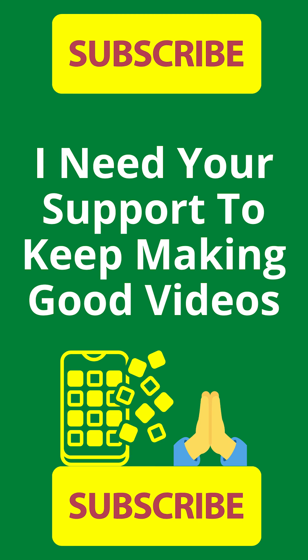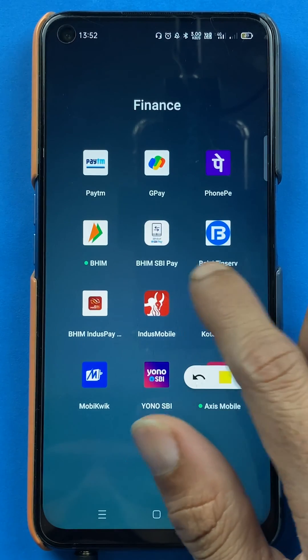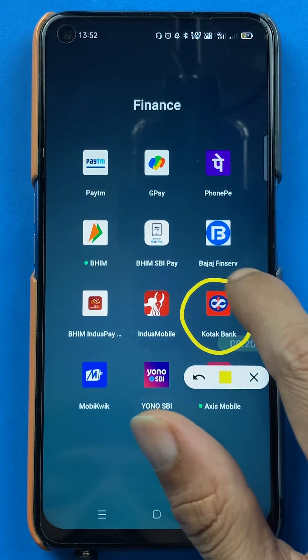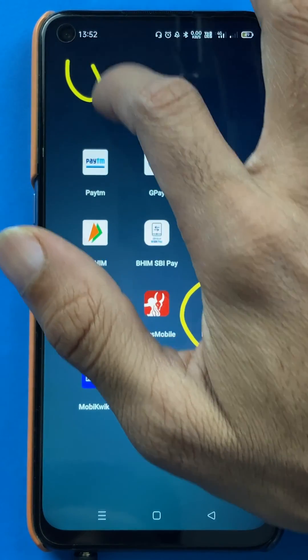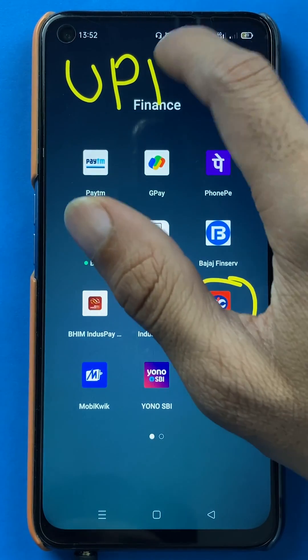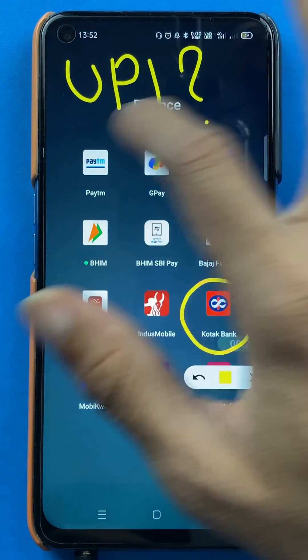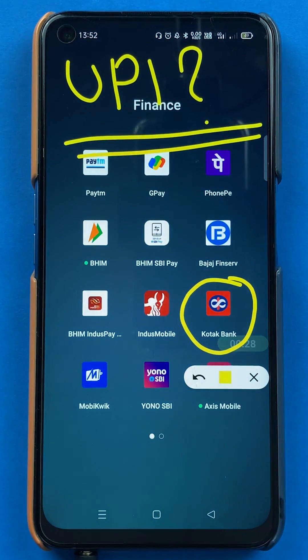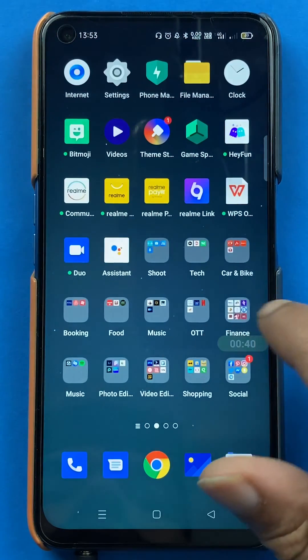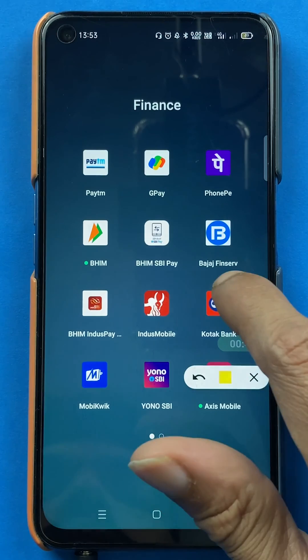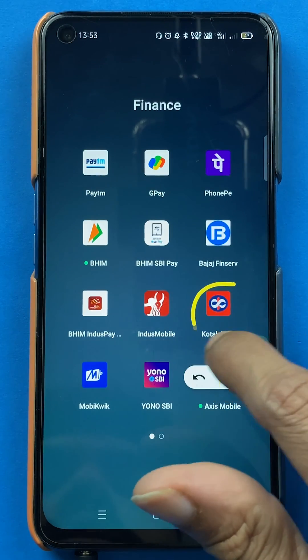Hello friends, my name is Prateek and welcome back to my channel. In today's video we are going to see that if you're using the Kotak Bank application and you want to check out your UPI ID, what are the steps involved. Without wasting any time, let's start the video. To check your UPI ID in the Kotak Bank application, you have to open the application first.